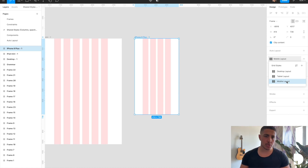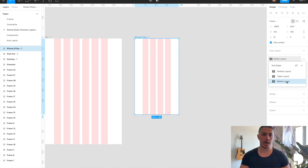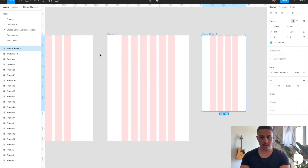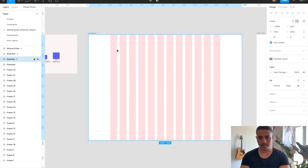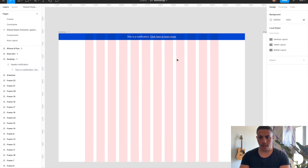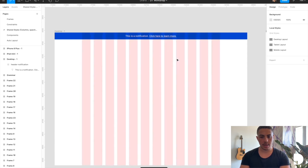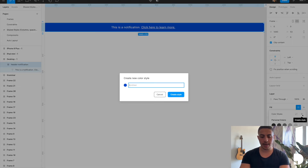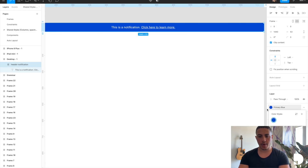You can apply the same principle to color and typography in Figma. Let's grab the header component we created in the last video and paste it into the desktop frame. I'll toggle the layout grids on and off with Control G. I'll select my header notification frame, go to Fill, click the four dots, click the plus, and name it 'primary blue.' Create style — and now we have a primary blue color style.